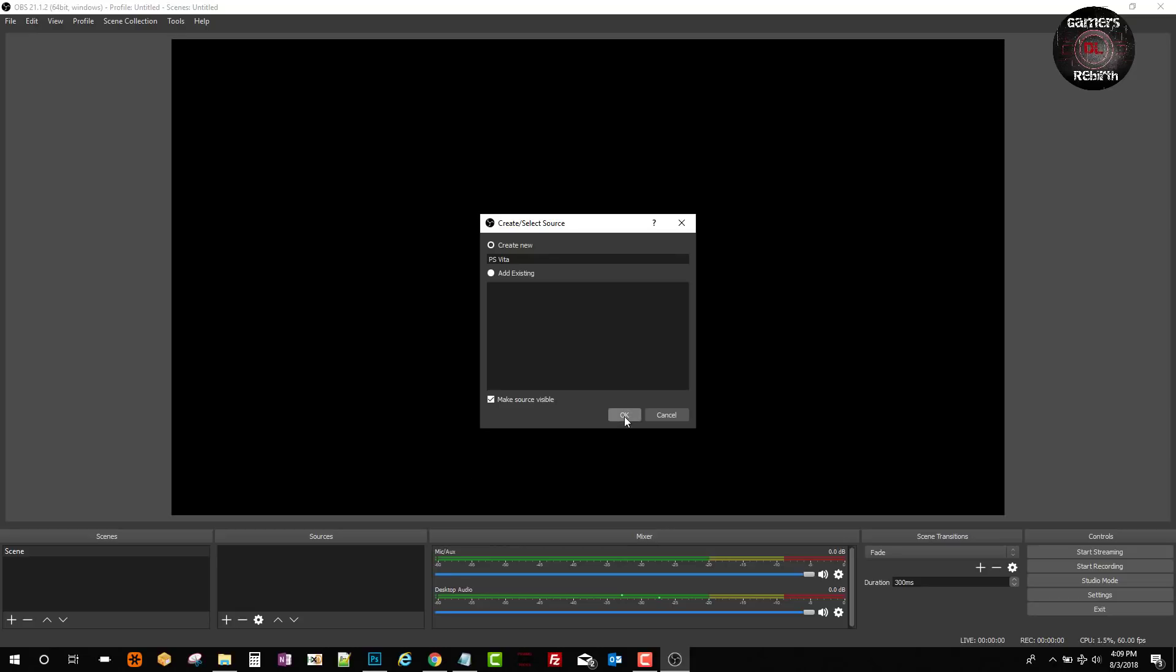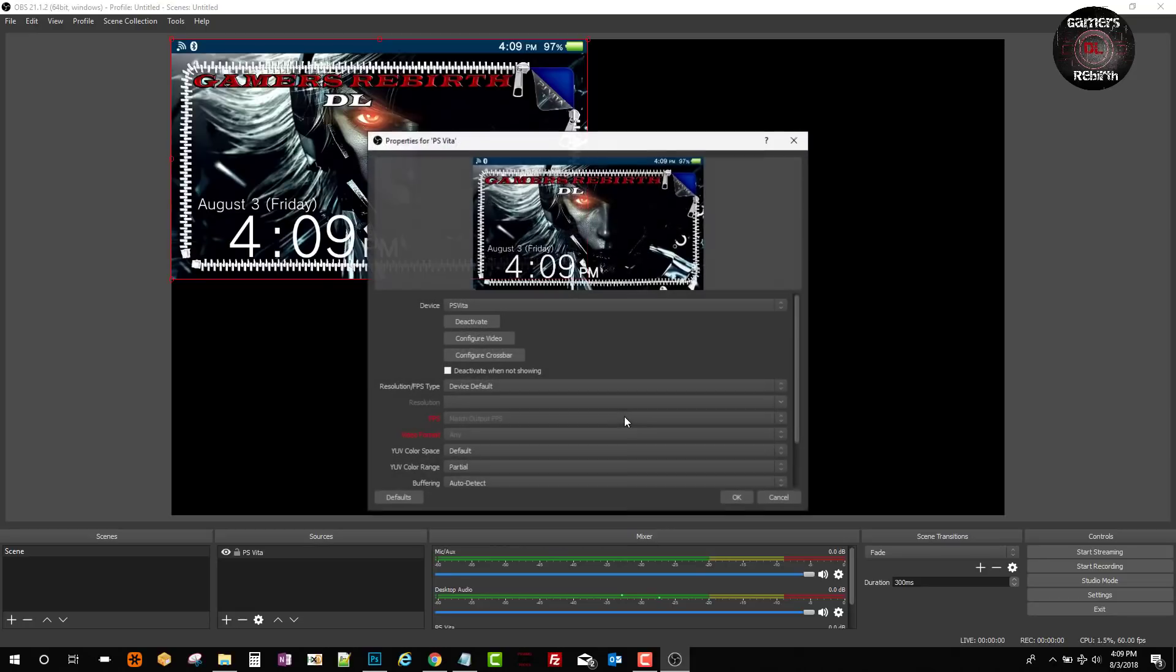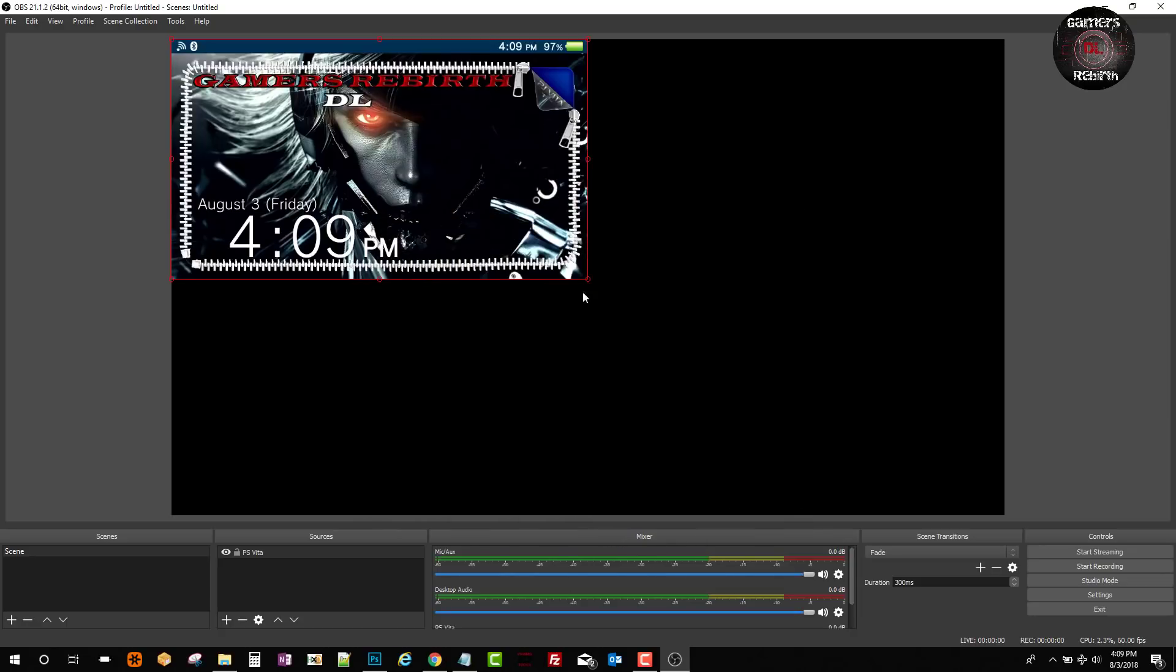You can see it's capturing my lock screen. I haven't even opened my PlayStation Vita. It gives you more options on what you can select, which is pretty cool. We select okay.